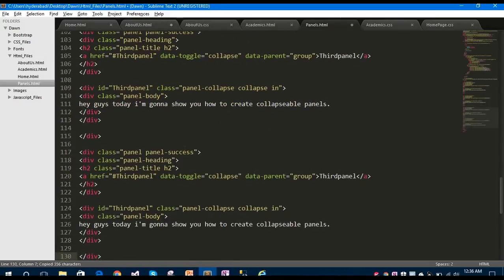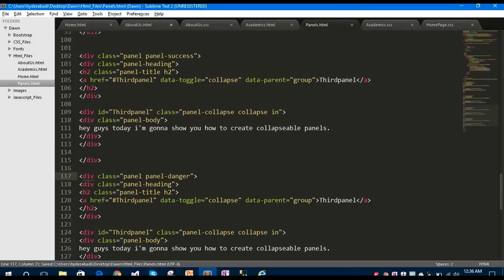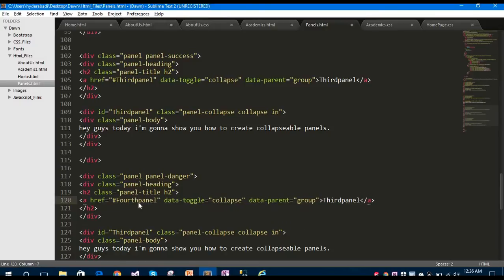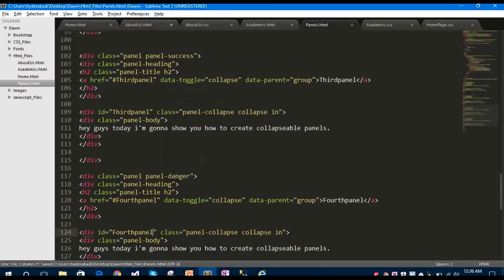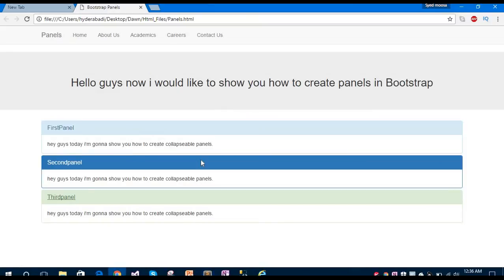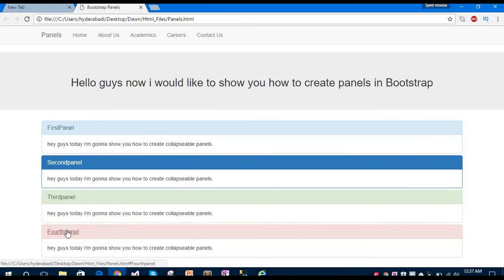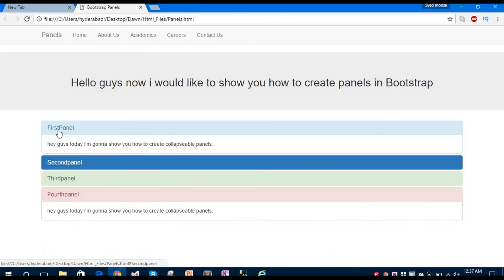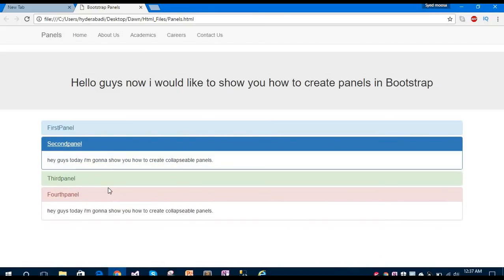Let's create one more panel for the danger zone using panel-danger. Change the ID name to fourth-panel, copy and paste the relevant parts, and save. This one is the danger panel, and it's working fine.